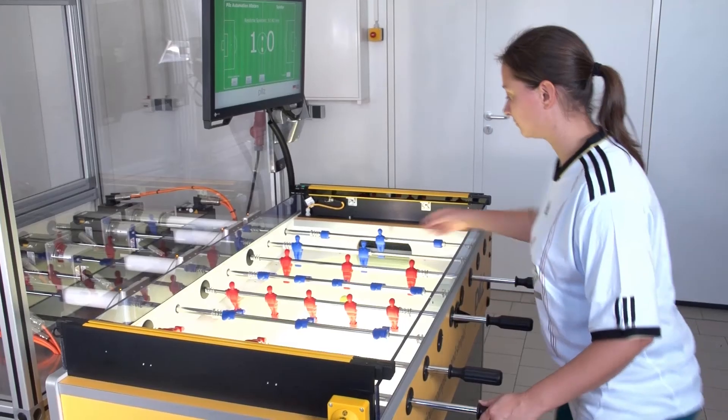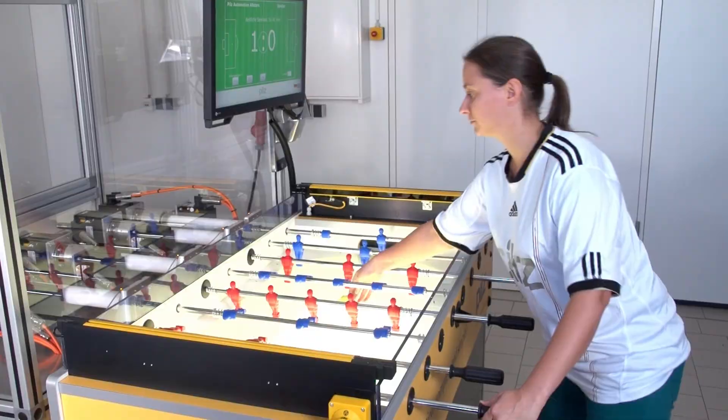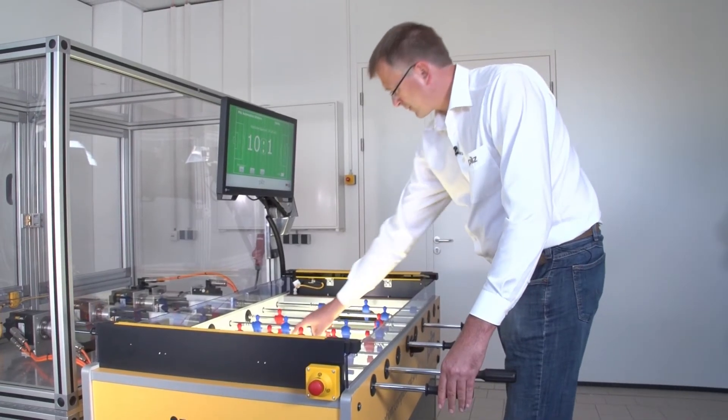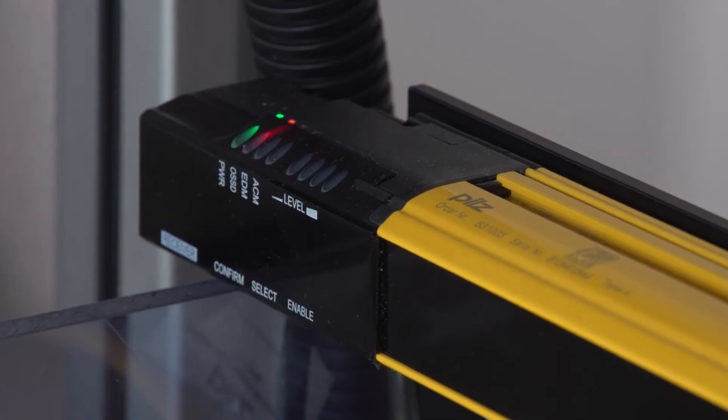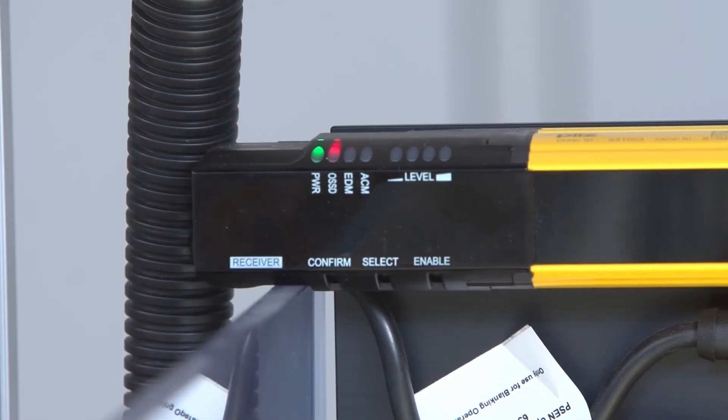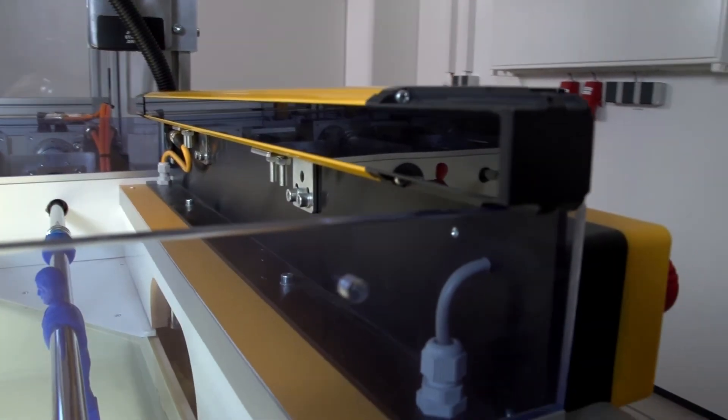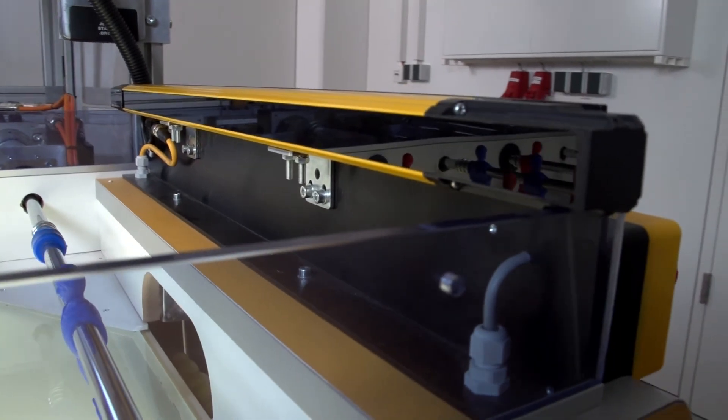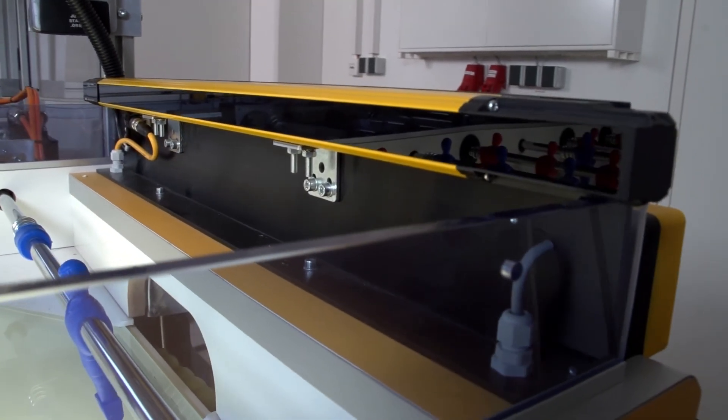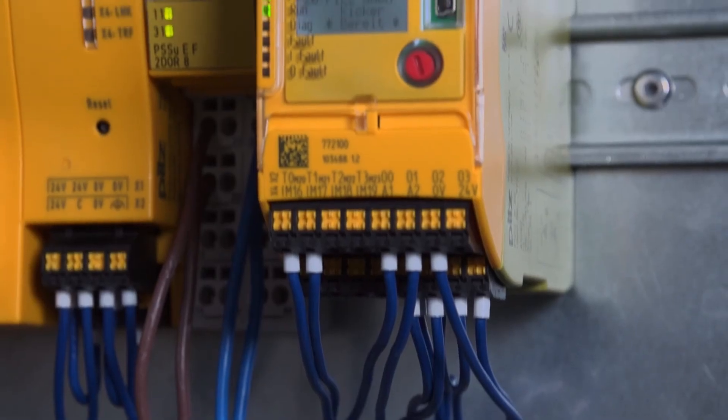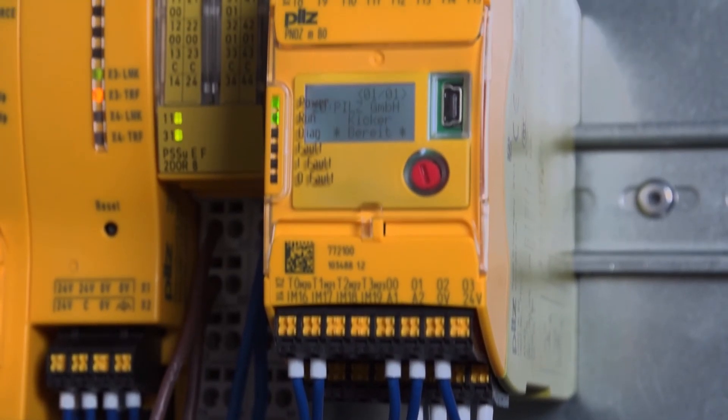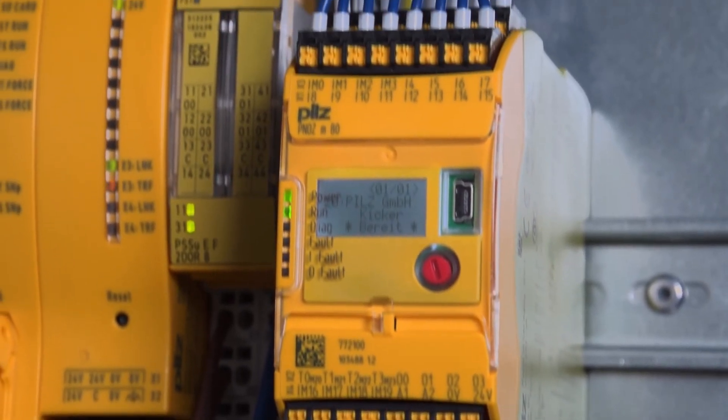Information such as the unwanted intervention of a player into the game situation is forwarded by the light grid's PsenOpte to the configurable control system PNOTS Multi 2, which stops the Robo-Kicker safely.